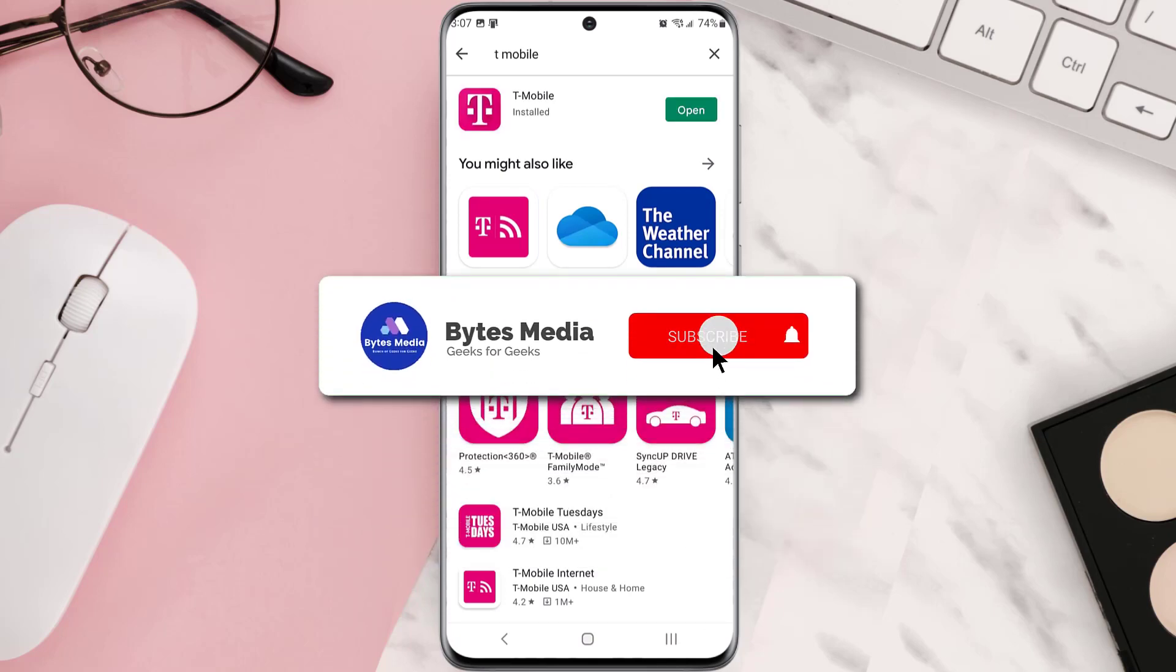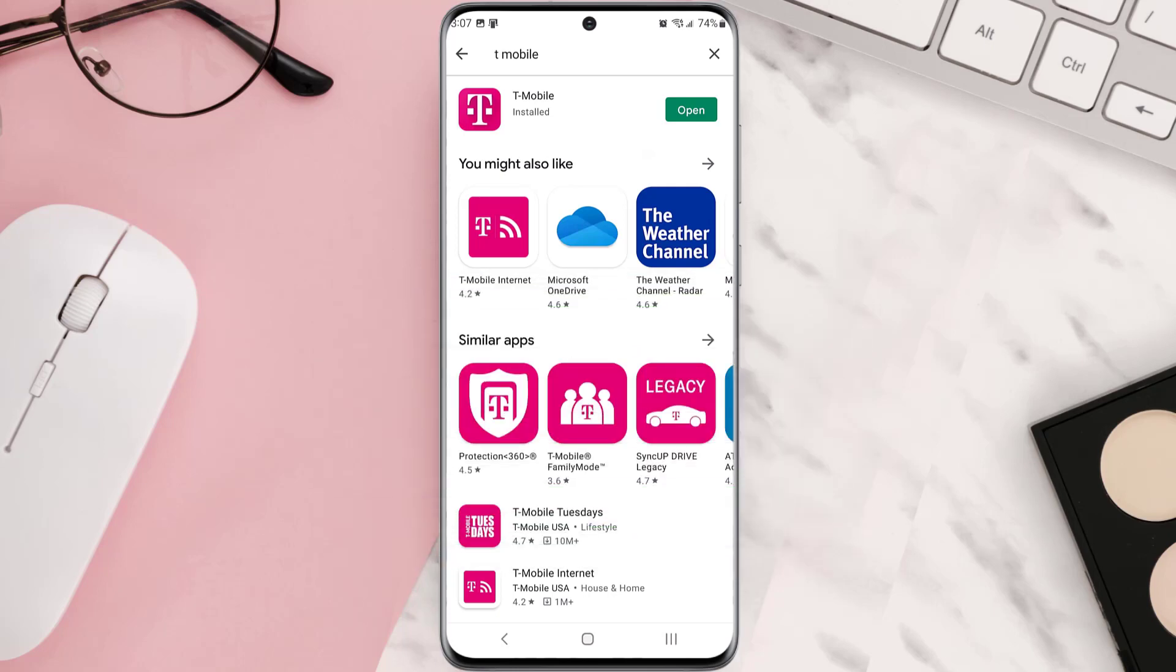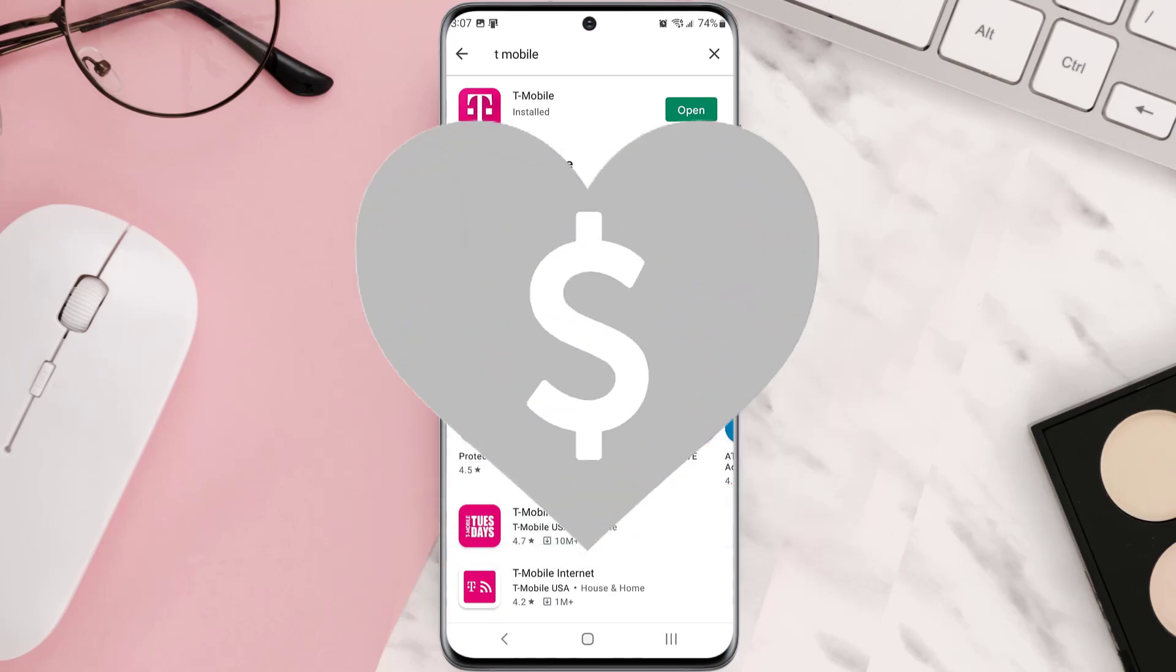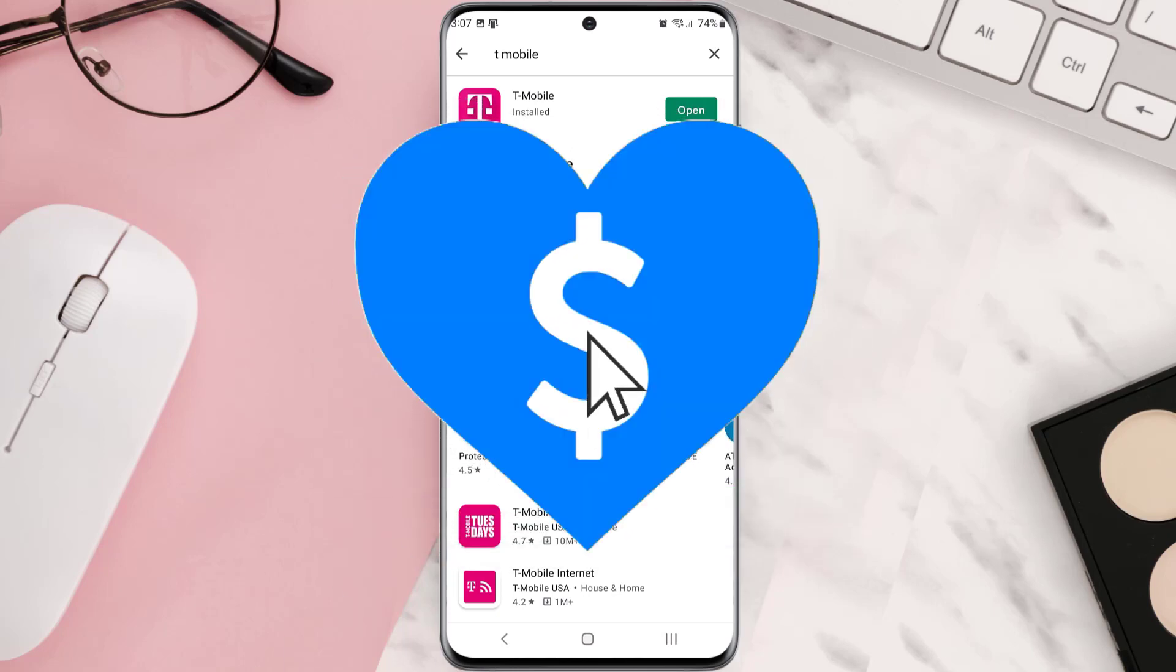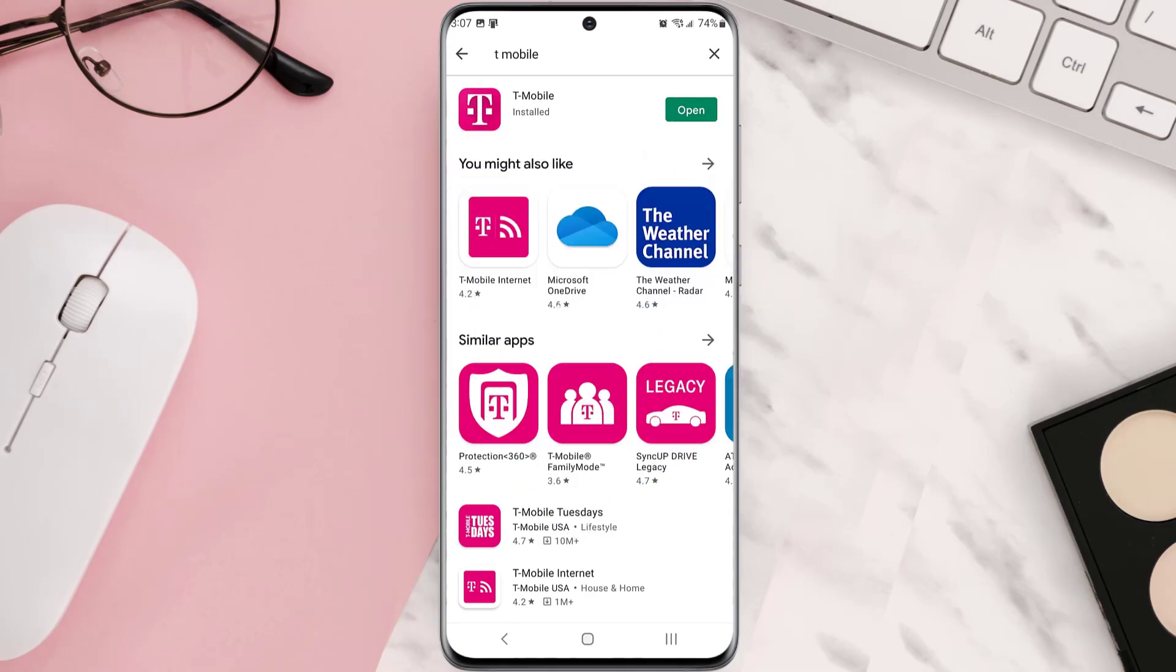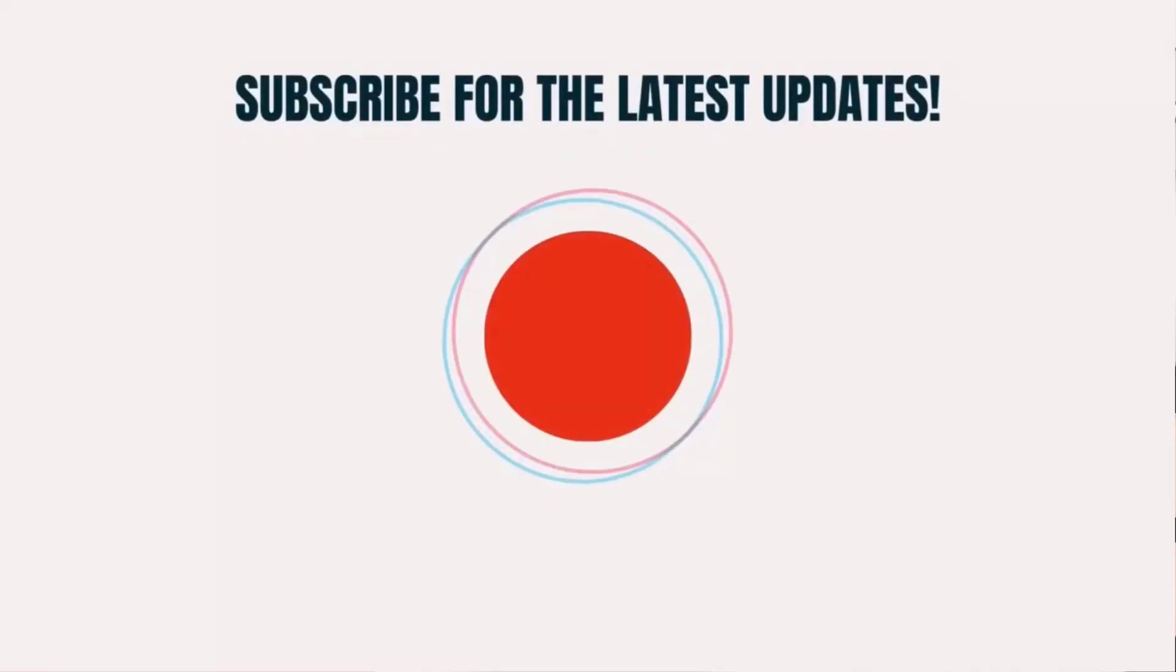Hopefully this will fix that issue, and if it did, then make sure you give this video a super thanks by clicking on this heart icon to help support the channel, and don't forget to hit that subscribe button. We'll see you in the next one.